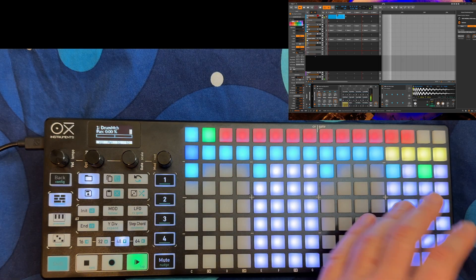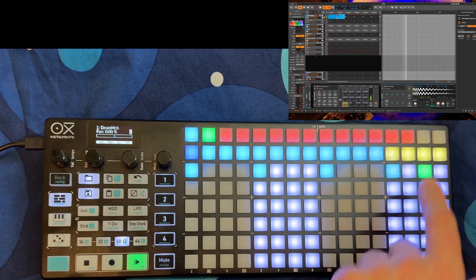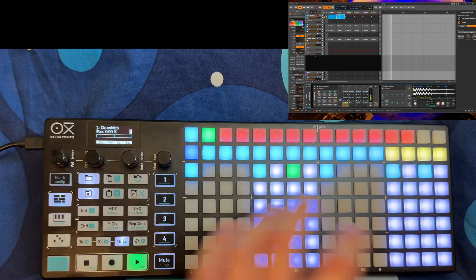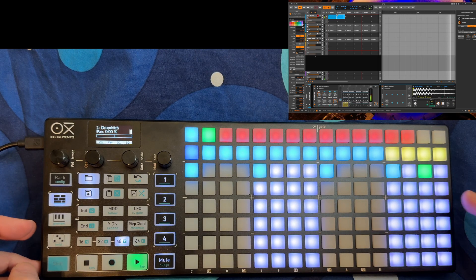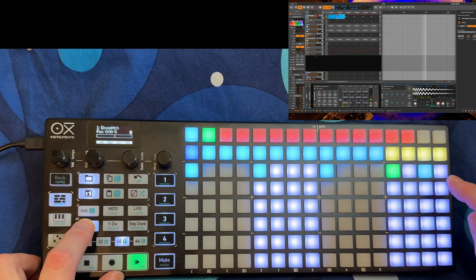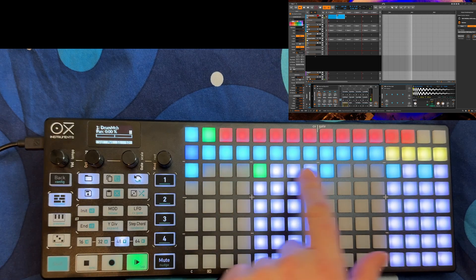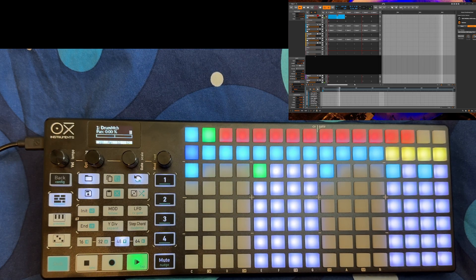Let's say we want to have two bars. We can go up to six bars here on one page, but you can also switch pages. Let's go with two bars — to do so, press the end button and select the last pad you want to play, so we now have two bars playing. You can also see that here in the sequencer.